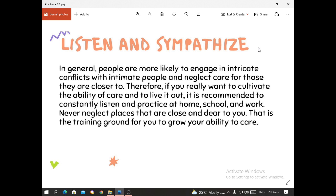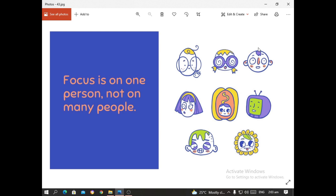In general, people are more likely to engage in intricate conflicts with intimate people and neglect care for those they are closer to. Therefore, if you really want to cultivate the ability to care and live it out, it is recommended to constantly listen and practice at home, school, and even work. Never neglect places that are close and dear to you — that is a training ground for you to grow your ability to care for others. Focus on one person, not on many people. As the story of Mother Teresa showed us, we can focus on just one — we can love one person at a time.